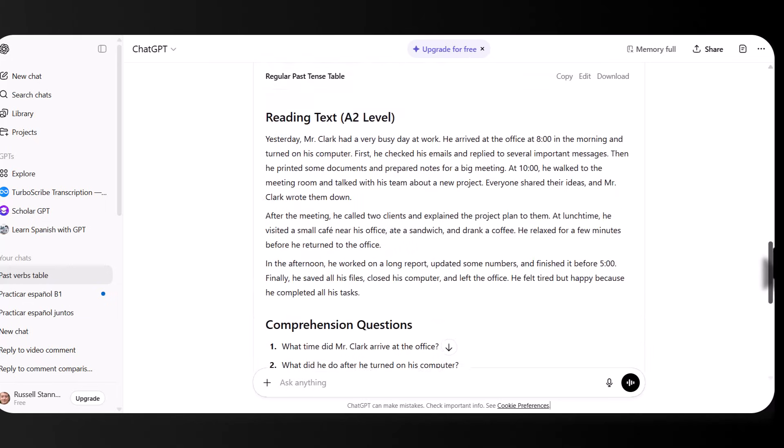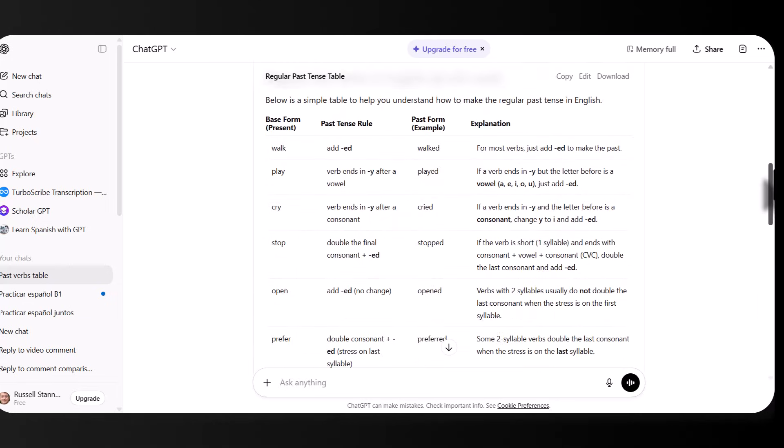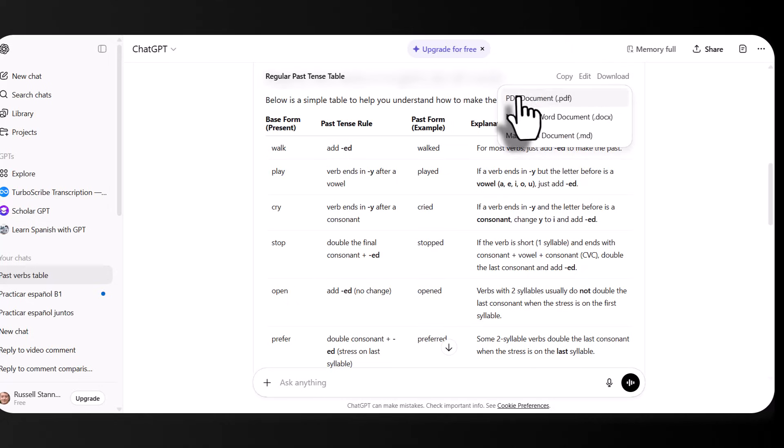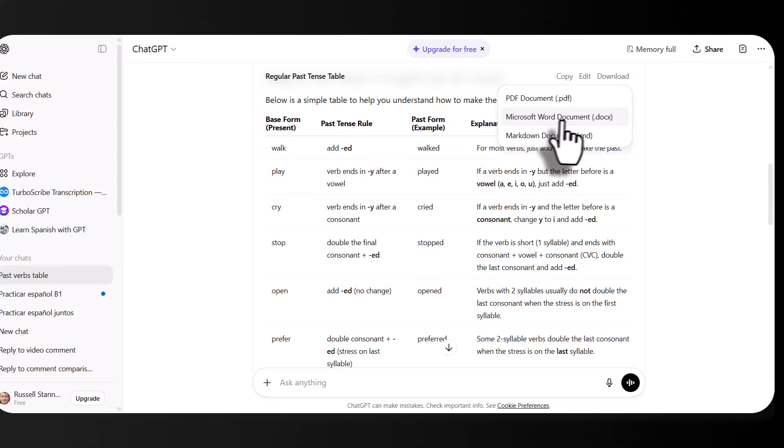Now, this is the important thing. Notice that you can either copy or download. Now, if you click on download, look at the options you've got. Save it as a PDF file. Save it as a Microsoft Word file. This is a great way to work and you can use this in many different contexts.